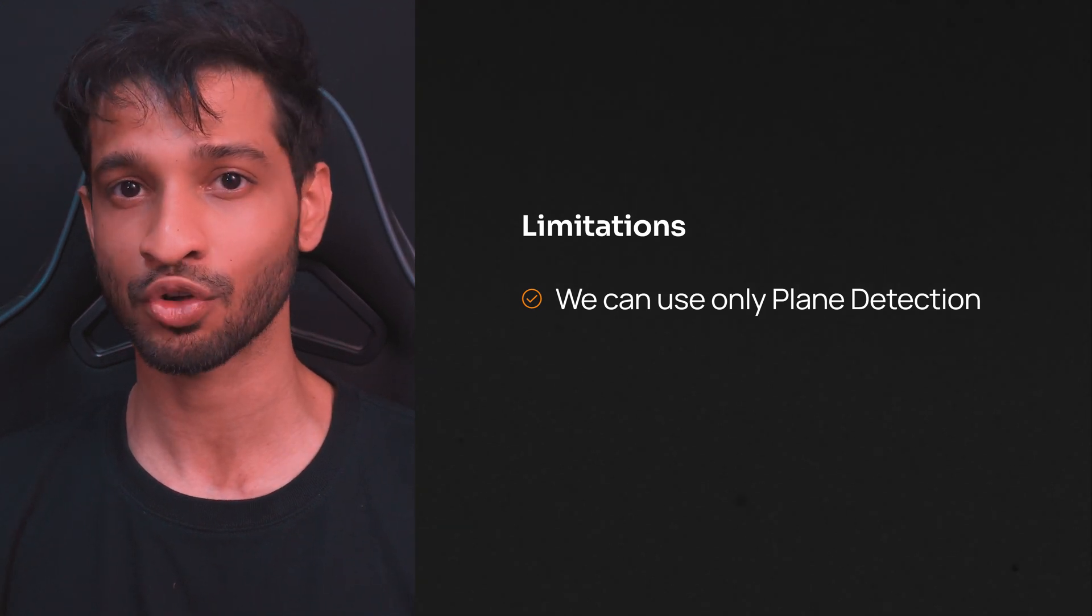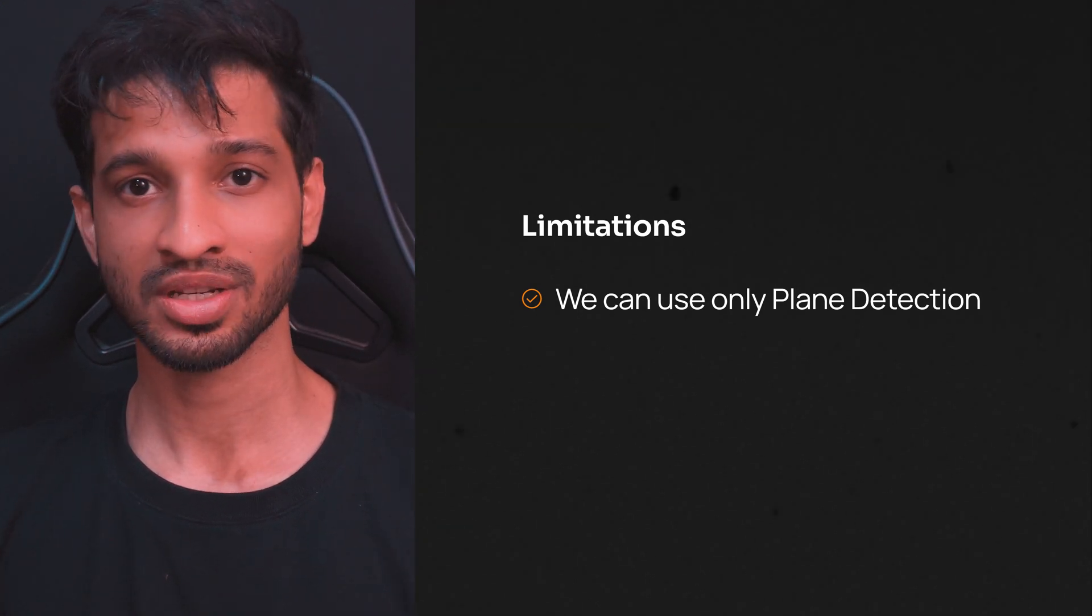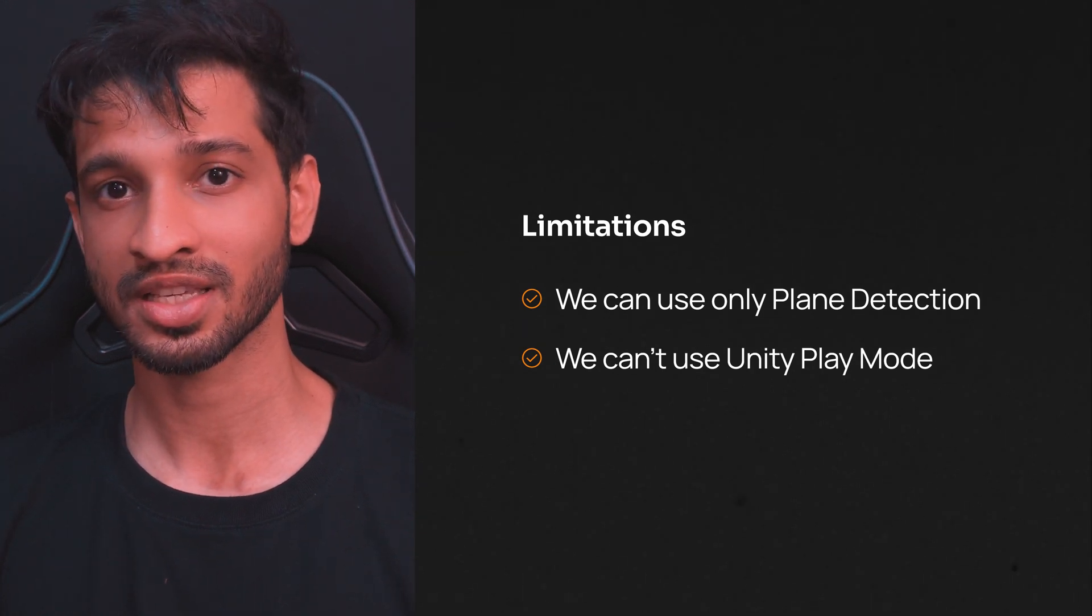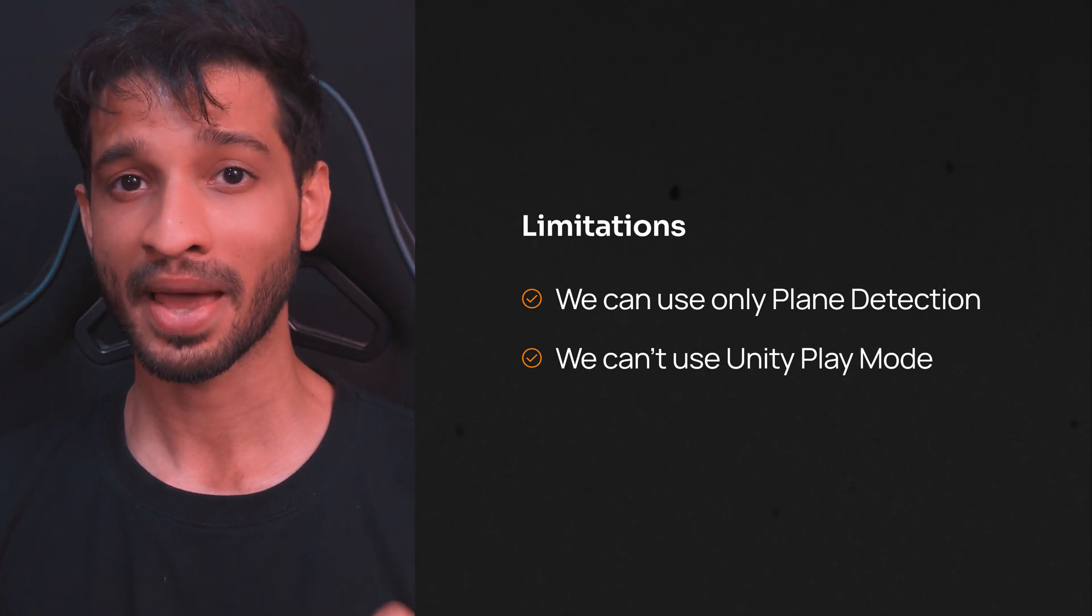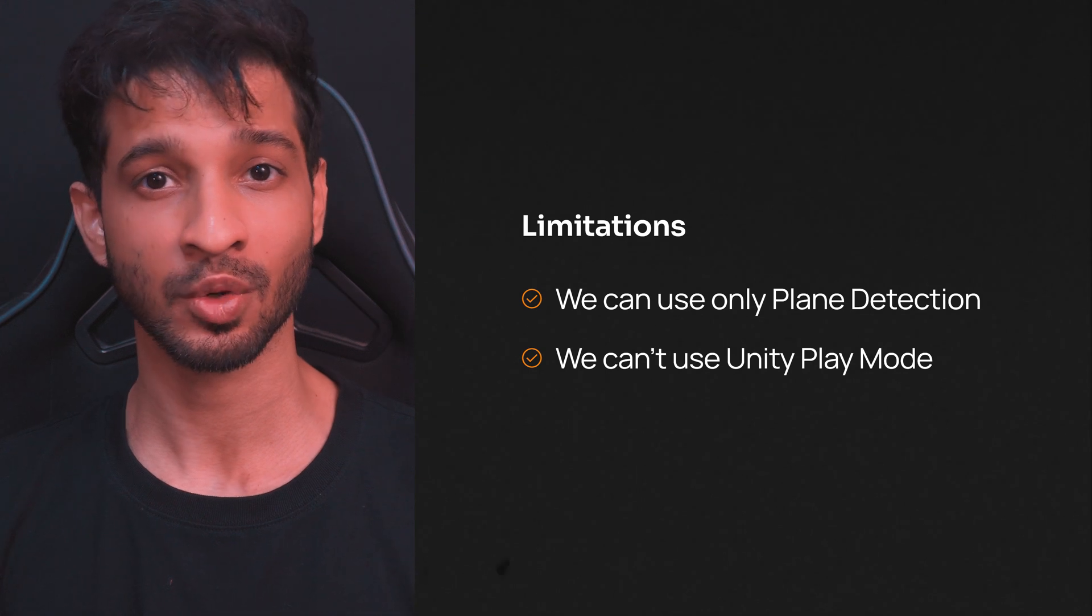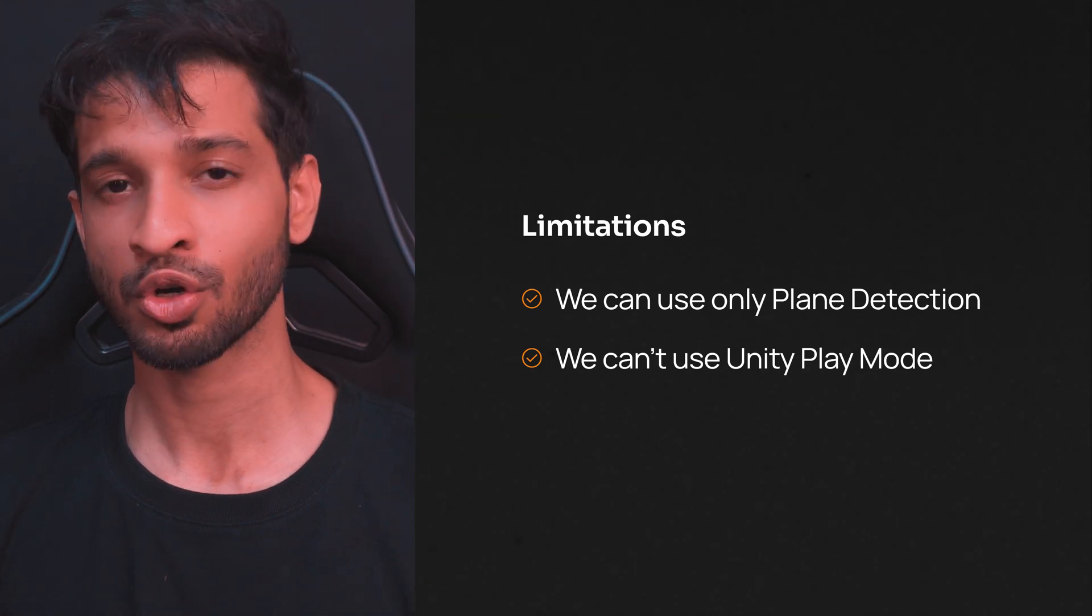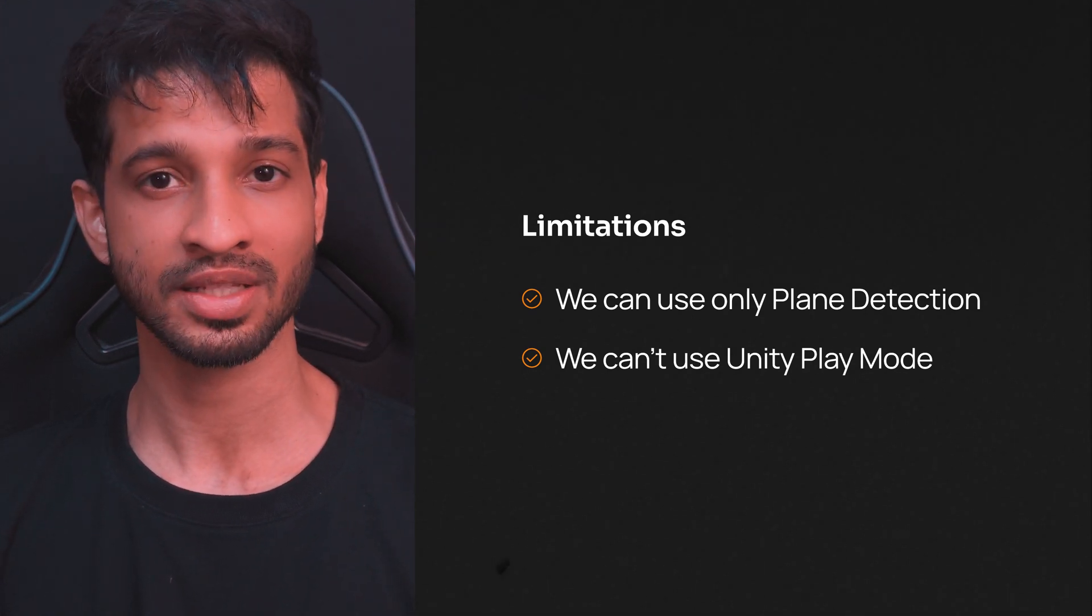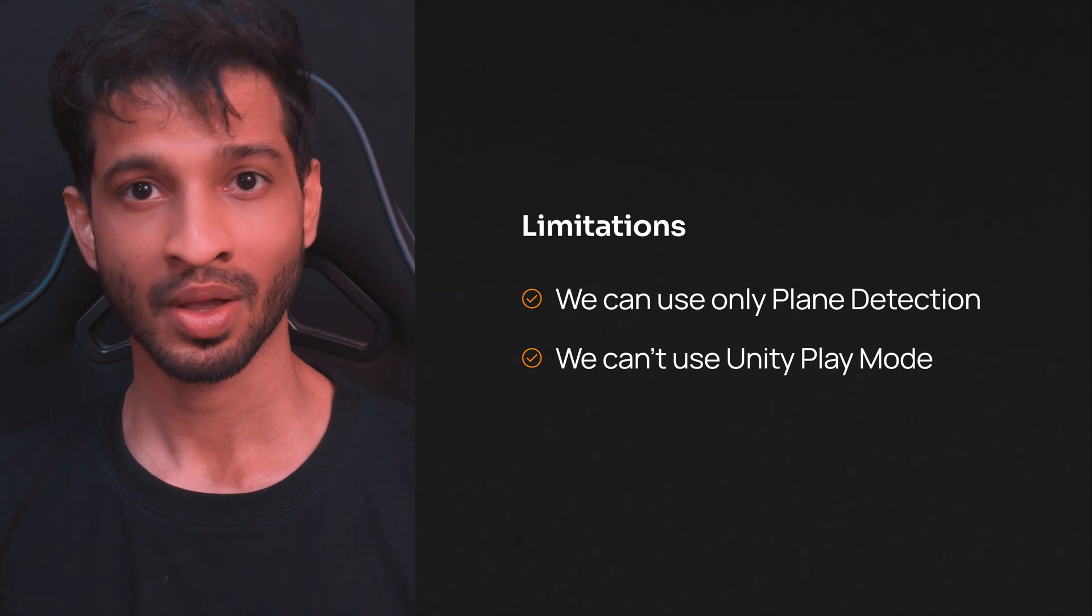So make sure to create one before you start testing. The other limitation is that we cannot use Unity's play mode to test our scene using Link. The app has to be built onto our headset and only then we'll be able to test it. I'm sure as the time passes by the SDK will improve and all these limitations will slowly go away.